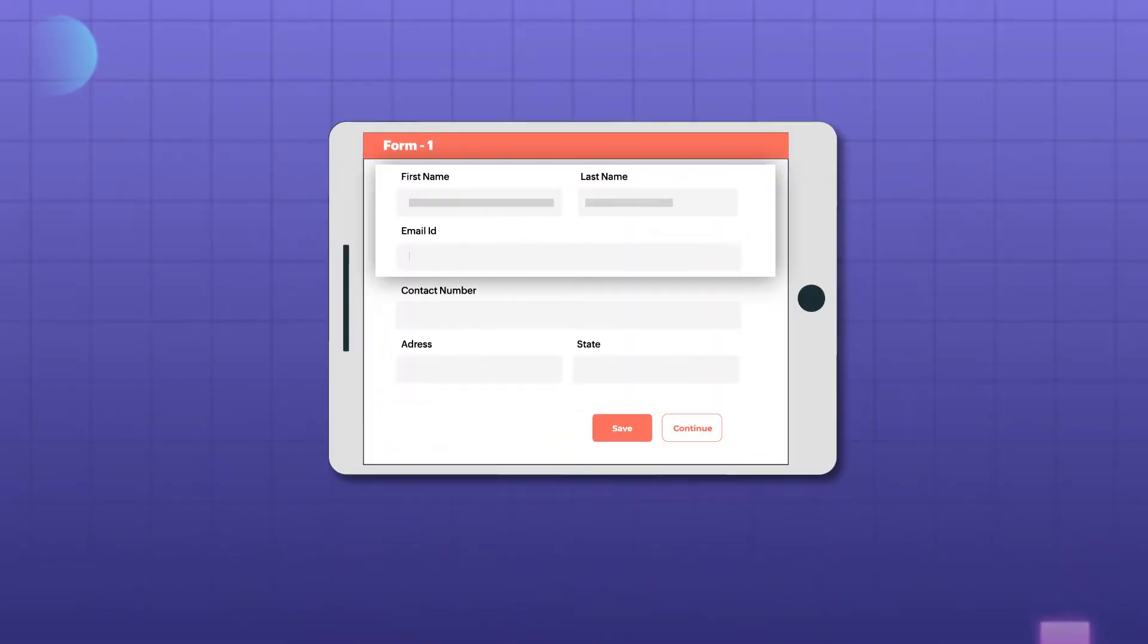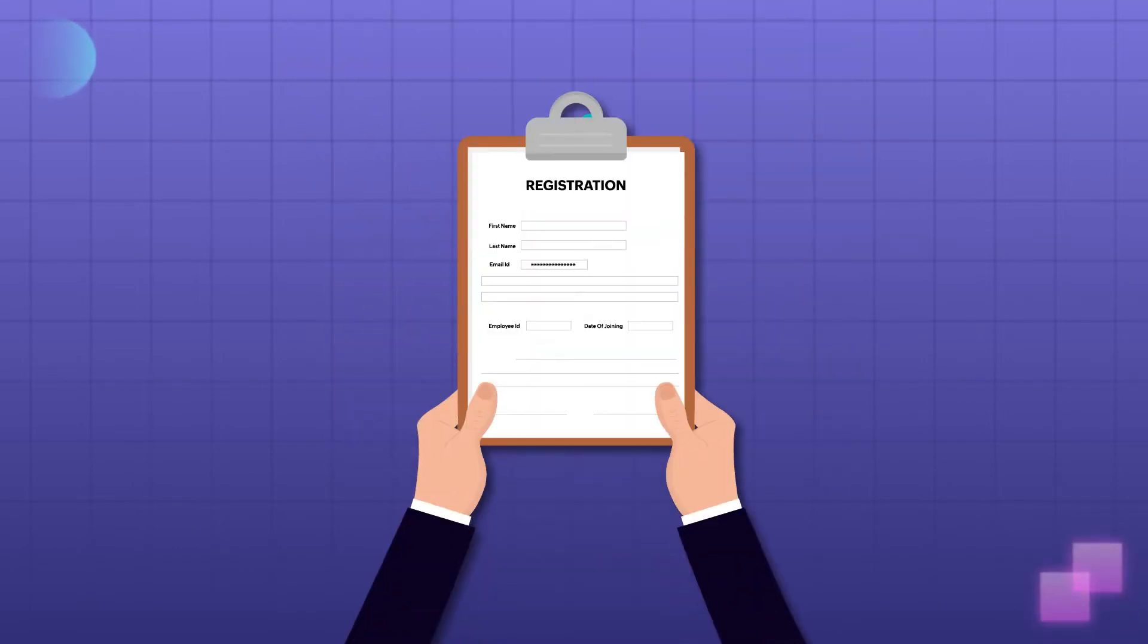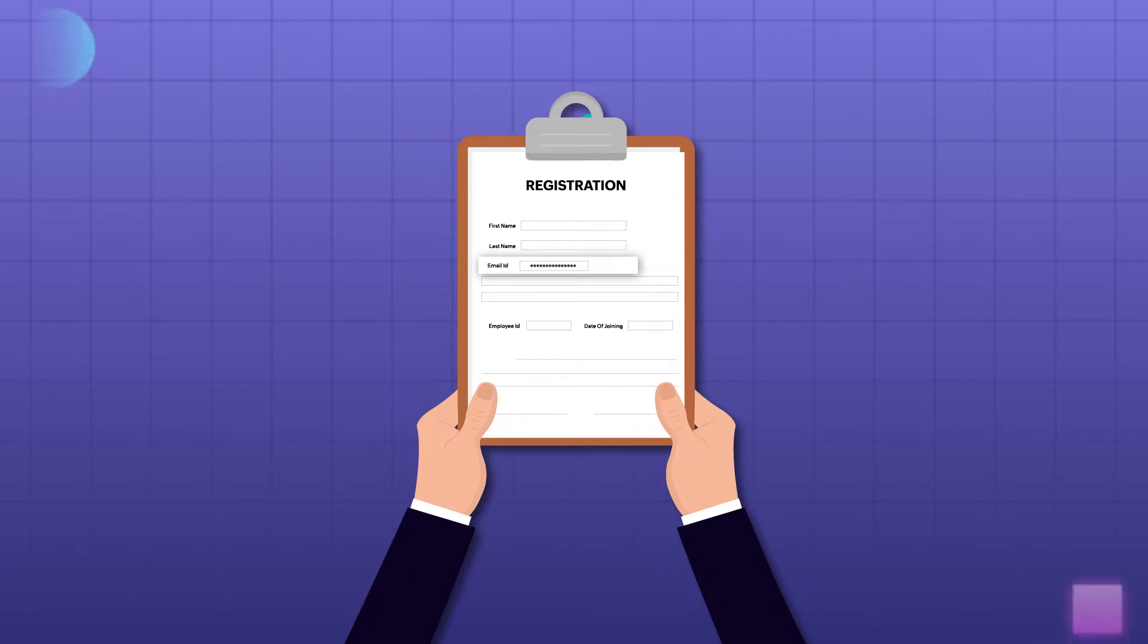Have you ever come across scenarios where data needs to be entered repeatedly or when a specific field carries a default value? Let me state a few instances so that you don't need to rack your brain on this.